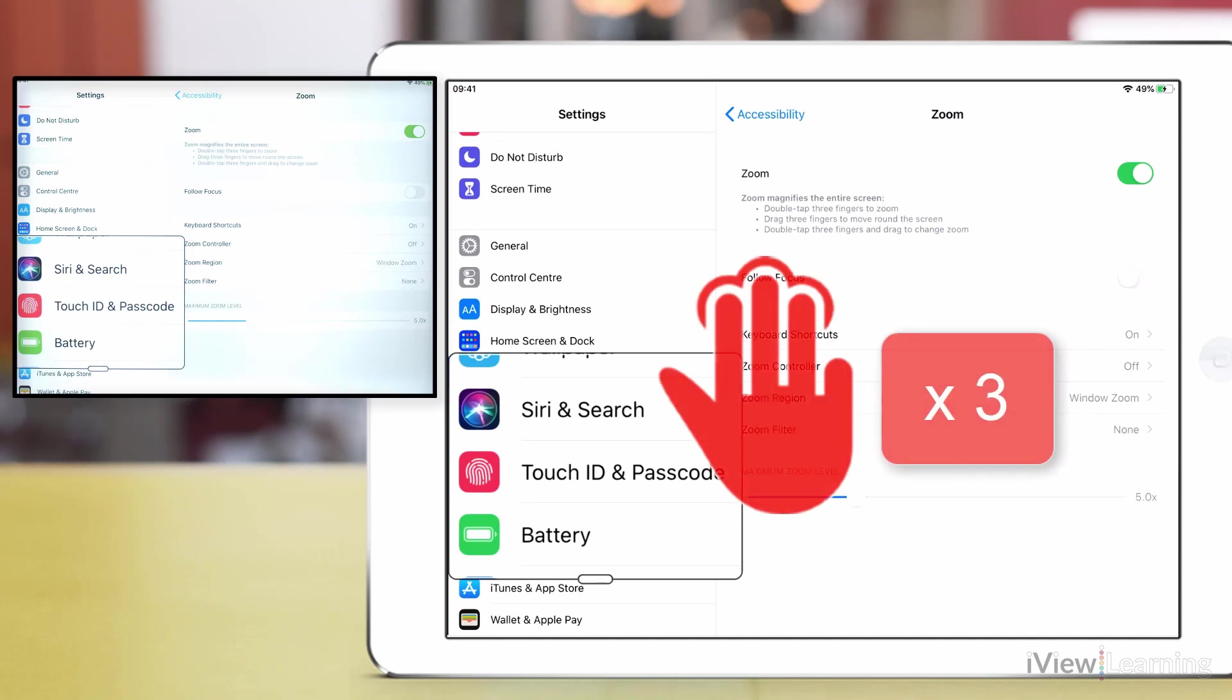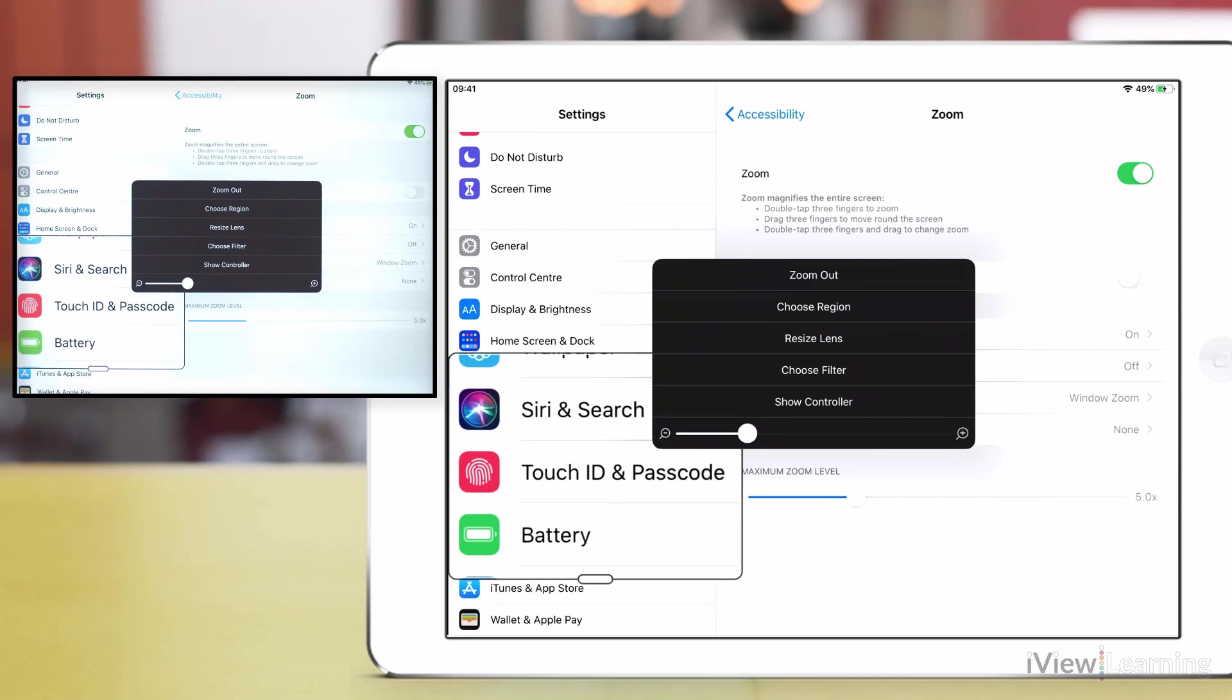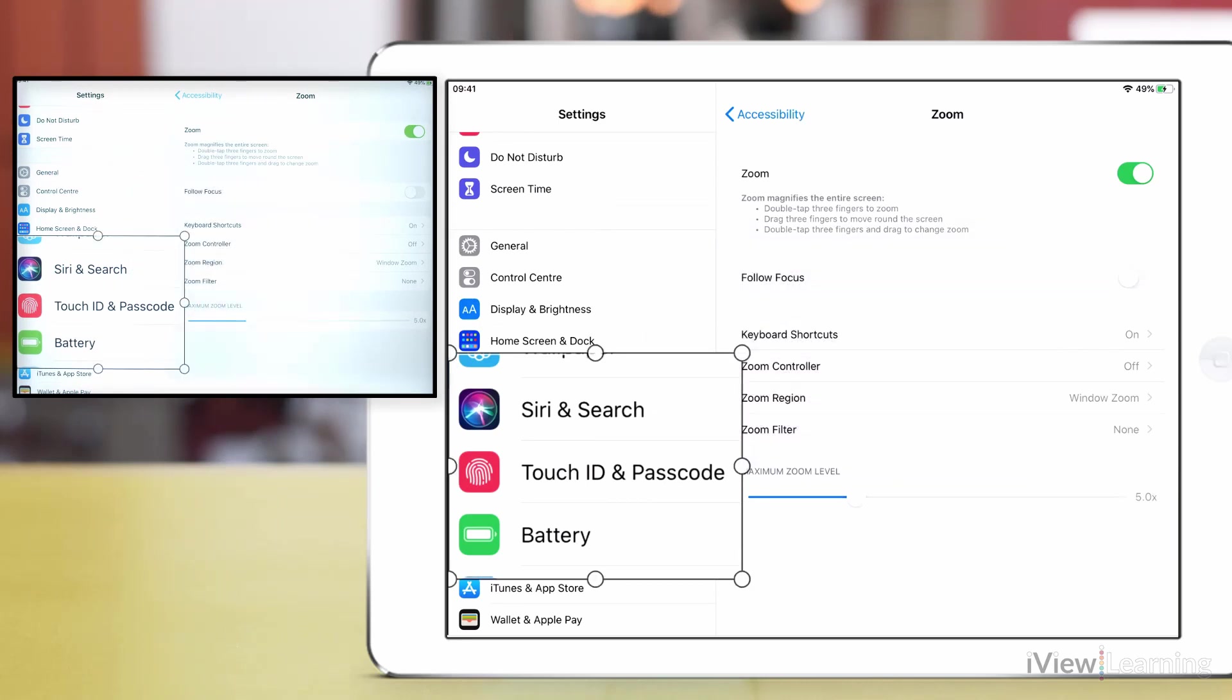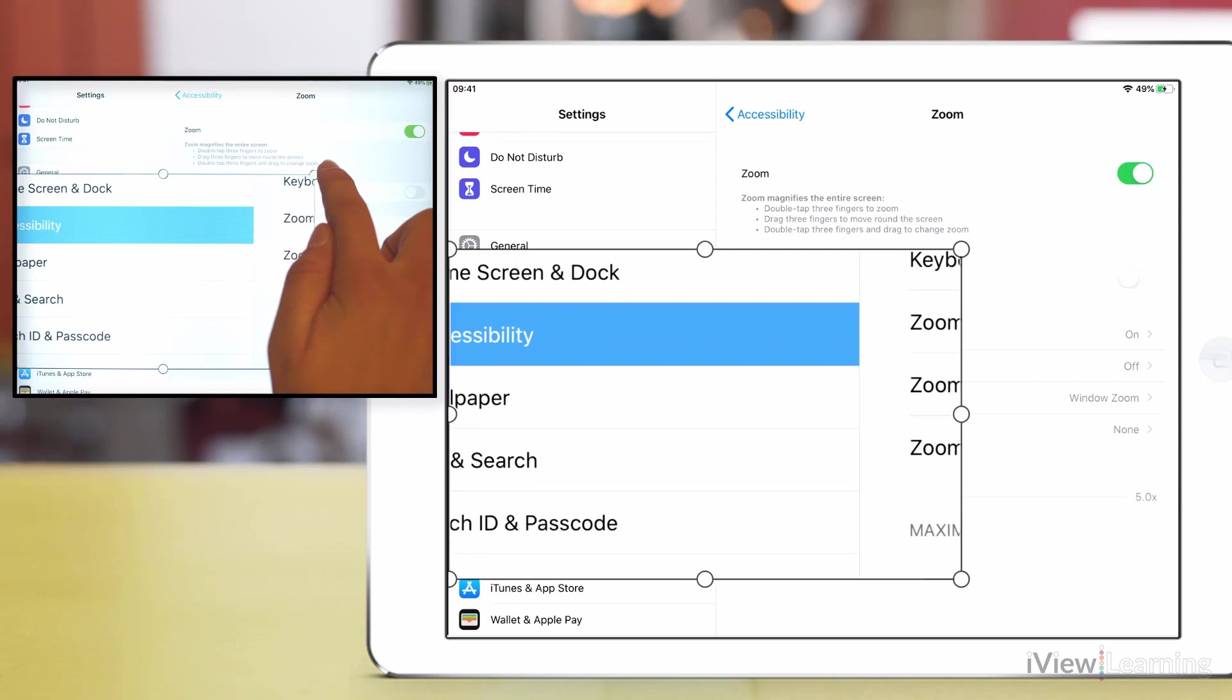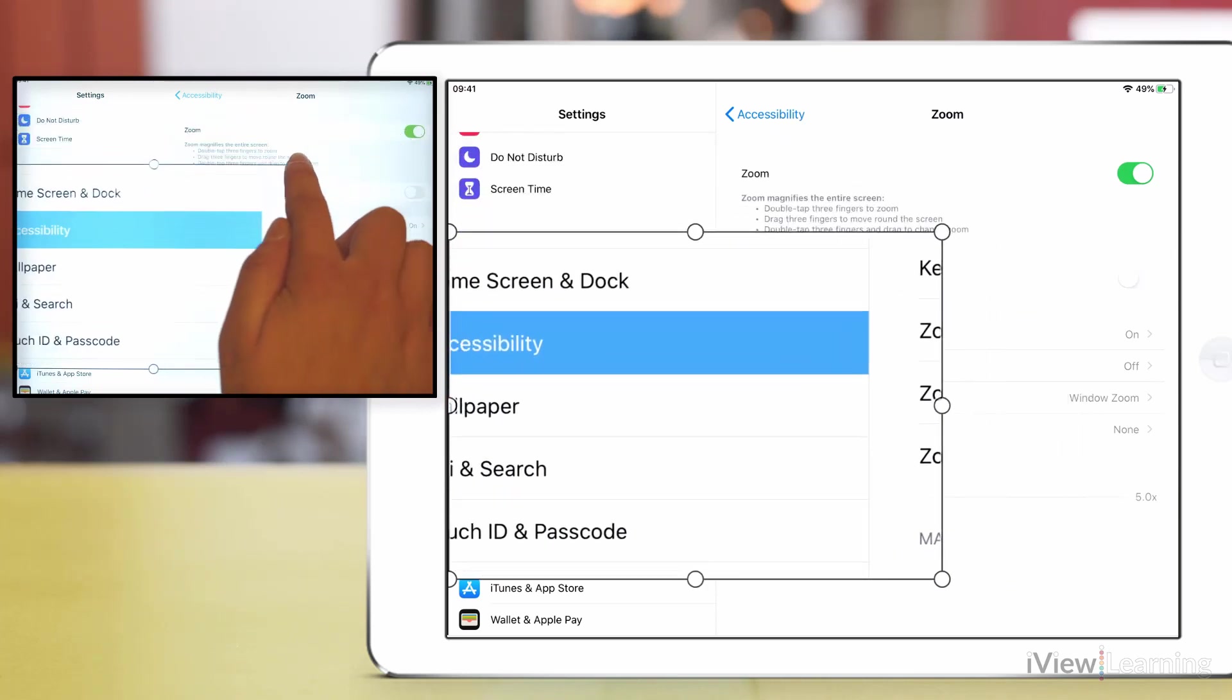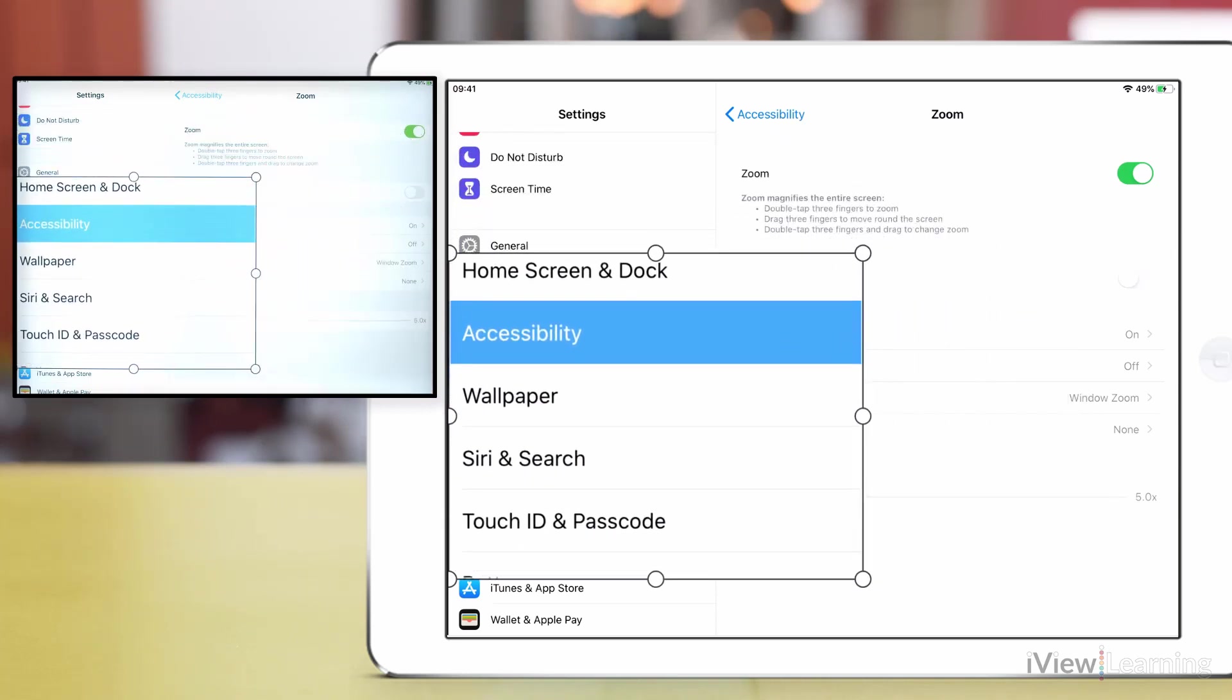Triple tap the screen with three fingers to open the settings of the zoom menu. Tap resize lens. Drag the handles on the side of the window to resize the zoom window. Tap outside of the zoom window to save your new setting.